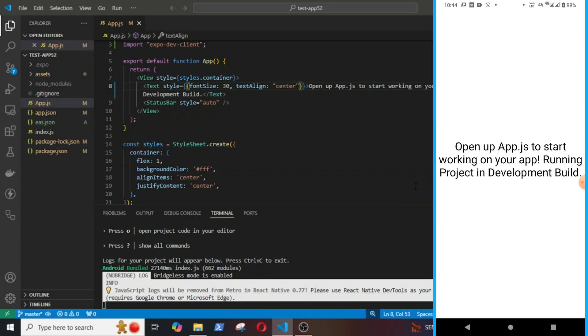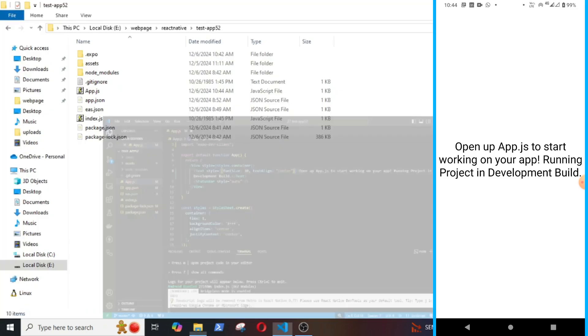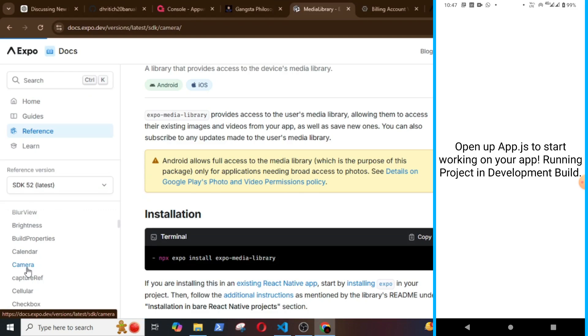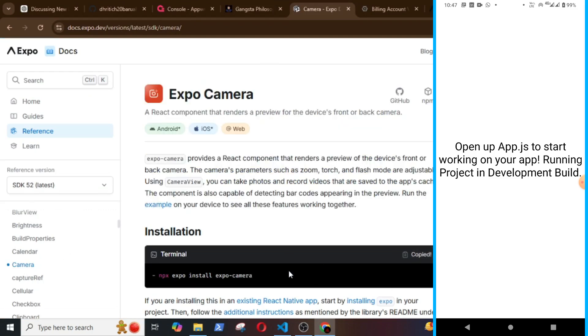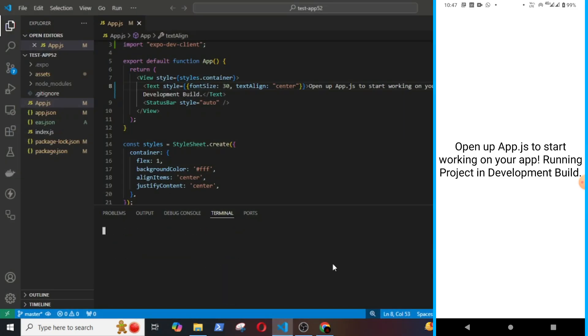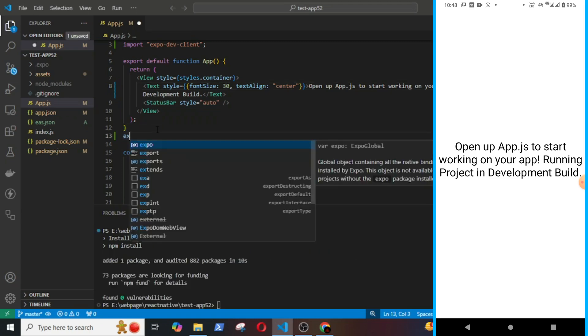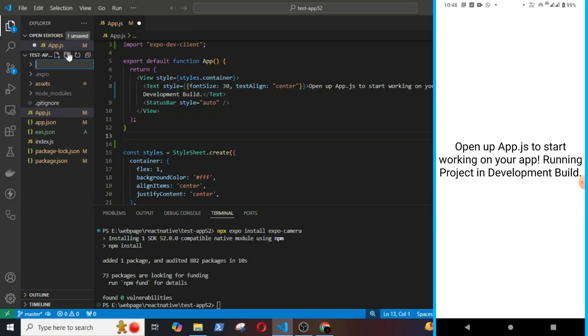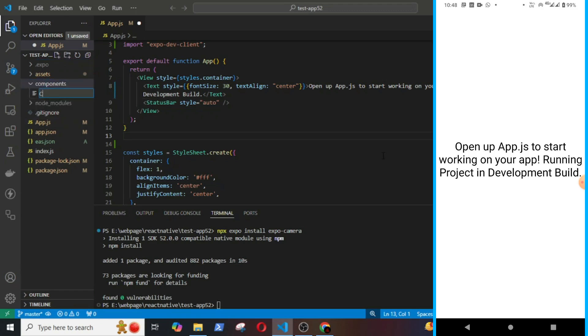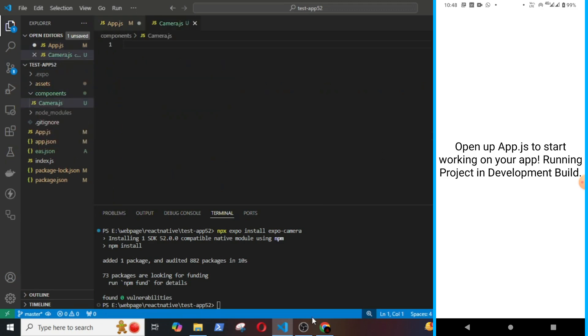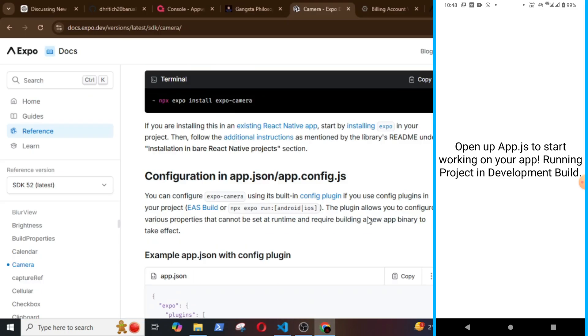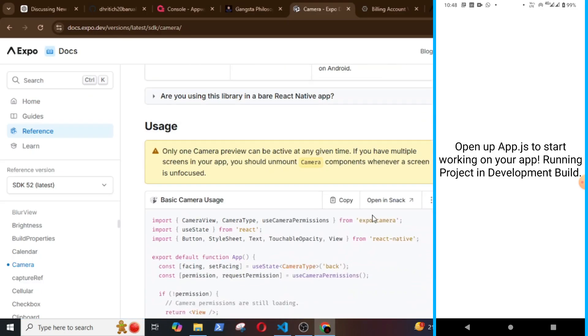But there are certain things that you should remember. If you are installing a new library or a package, then you will have to build the APK file again because those builds are not included in the APK. Let me show you this. I will just copy the camera library, install it first. Then I will create a component.